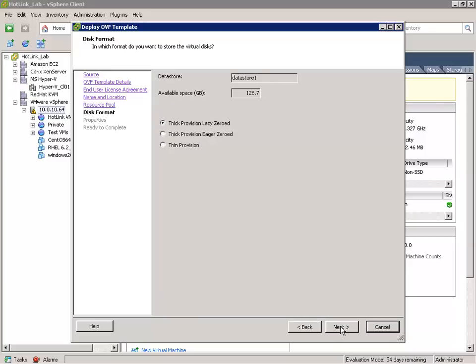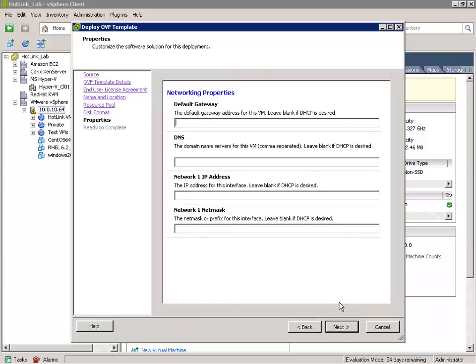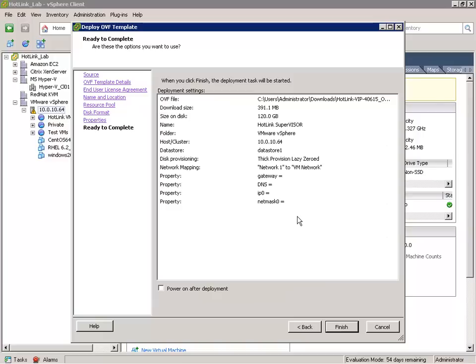I'll take the default virtual disk format and then we're prompted for the networking properties for the virtual appliance. If you're deploying the virtual appliance into a production environment, you would want to enter static IP addressing information here. In this case, I'm deploying the free Hotlink Supervisor into a lab environment, so I'll use the default DHCP IP addressing by leaving the network properties blank. I'll click Next, and finally review what we're about to do, then check to power on the virtual appliance after deployment and click Finish.